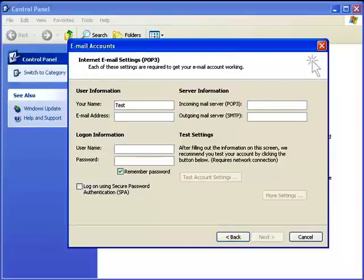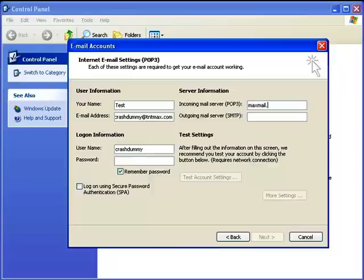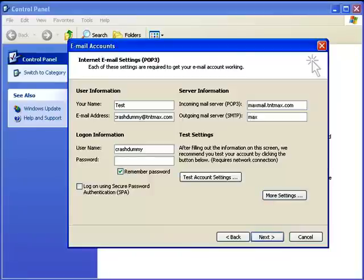I'm just going to put in test. Then your email address. For your incoming mail server it's going to be maxmail.yourdomain — so whatever your domain is, ours is TNT Max. And then the outgoing mail server is going to be the exact same thing. And then your username is going to be your full email address.